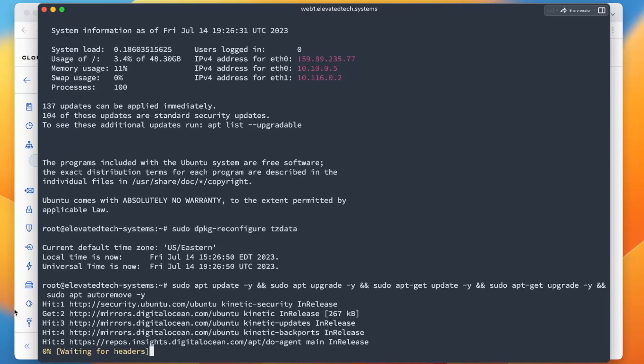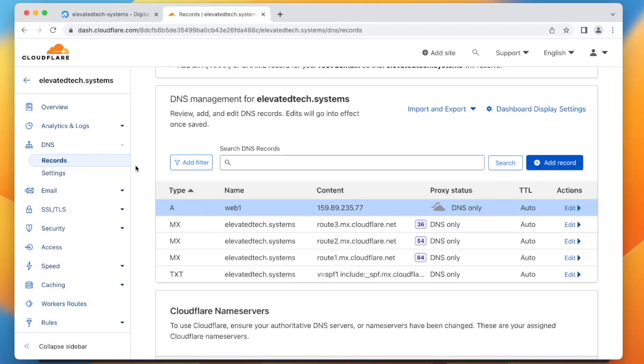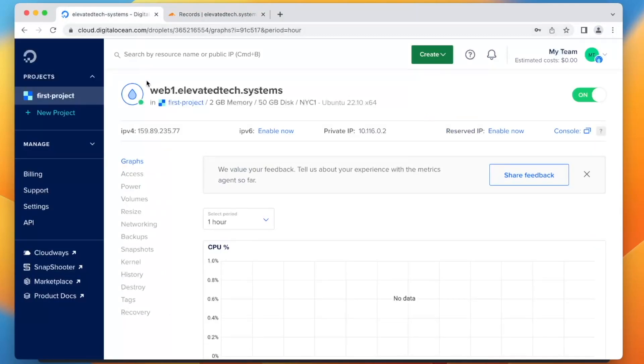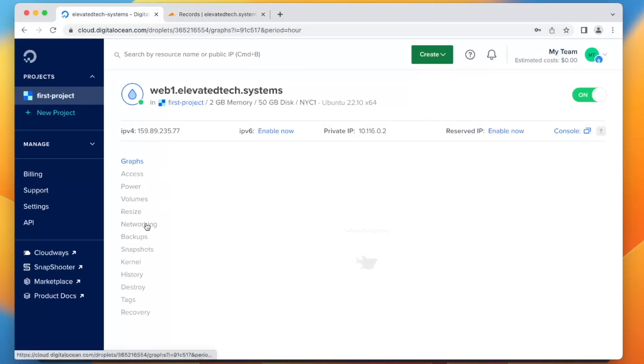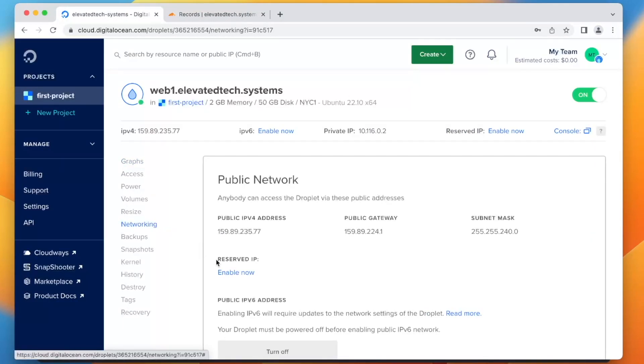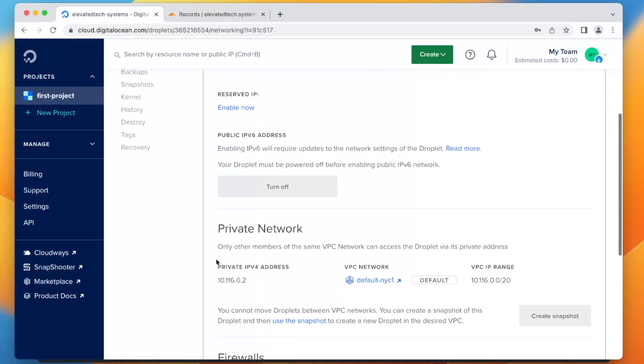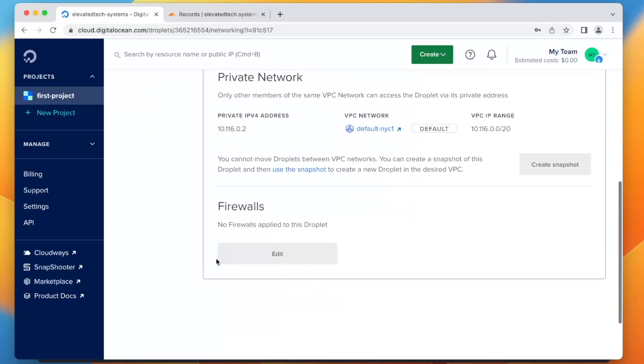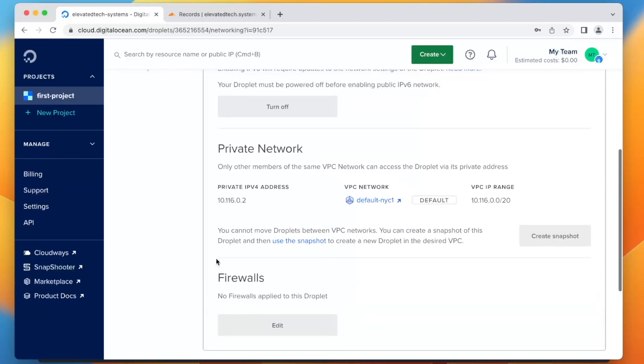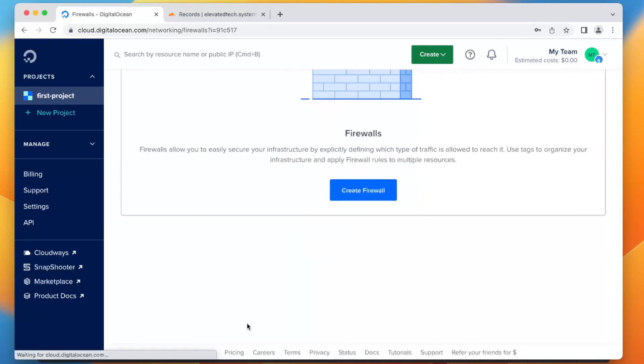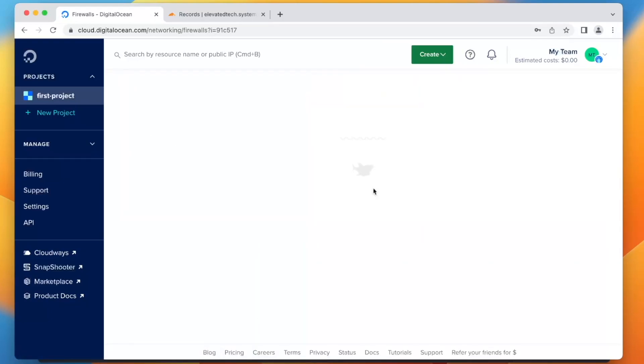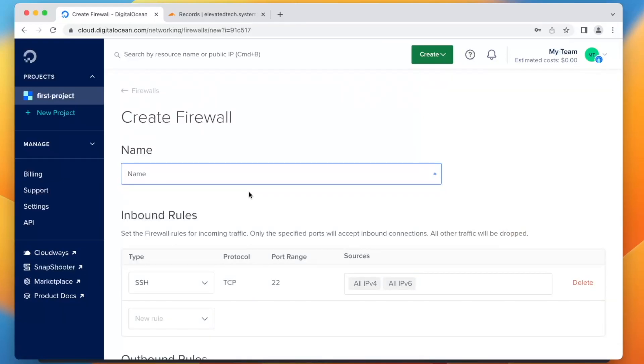So in the meantime of this update, I'm not sure why it's frozen either, but in the meantime, what we can do is we can go into Cloudflare here. Or sorry, we're going to go into DigitalOcean. We're going to go to networking, and we're going to scroll down. We're going to figure out how to port forward here. So firewalls, we're going to edit, create firewall, and we're going to say this is the port forward firewall.